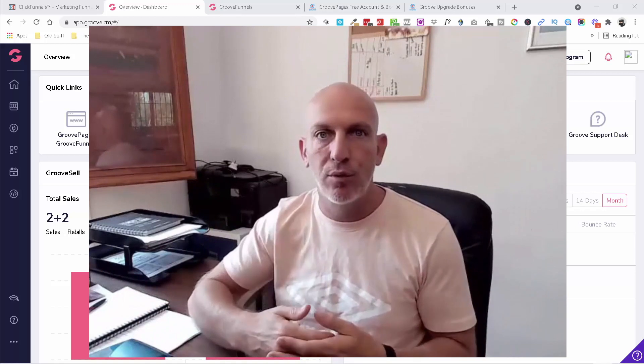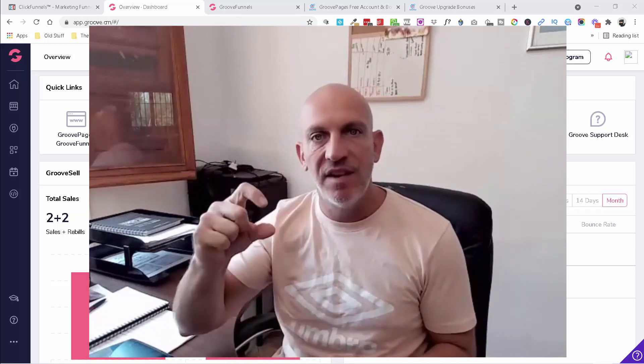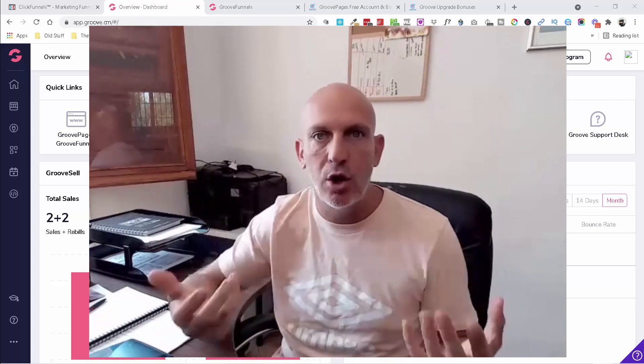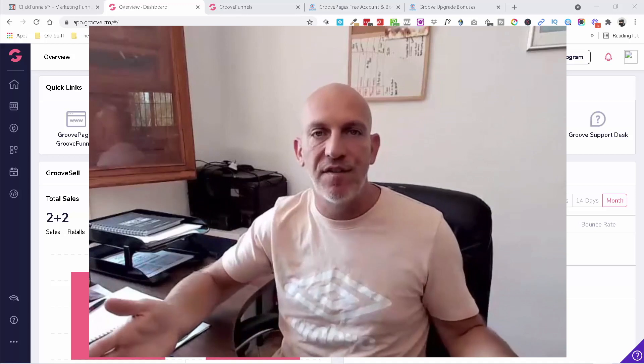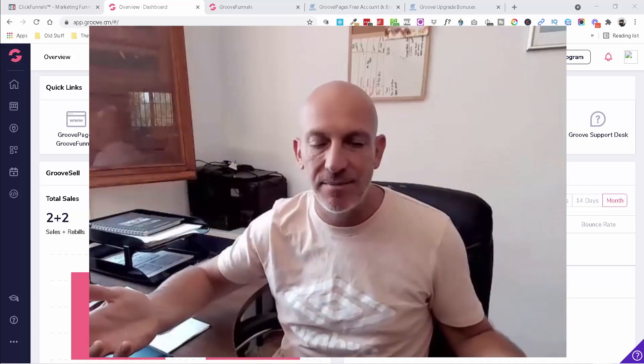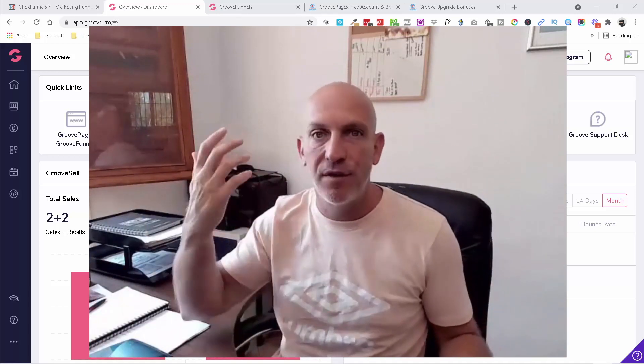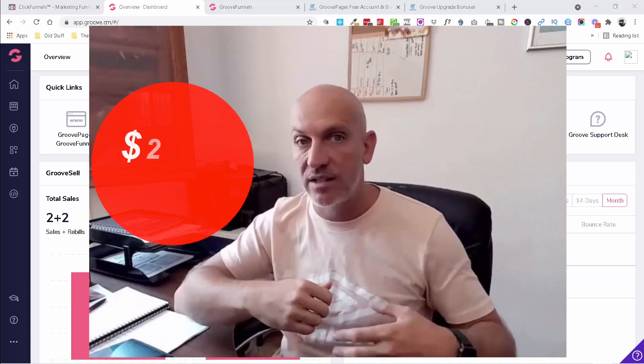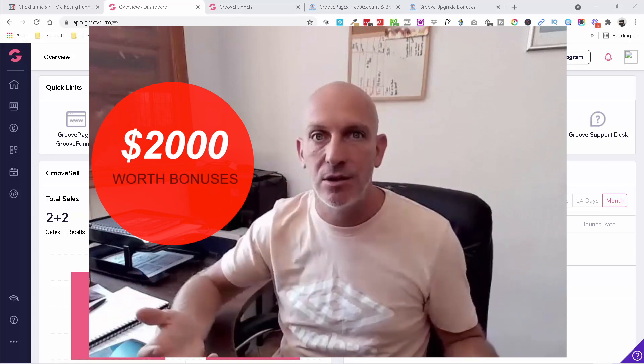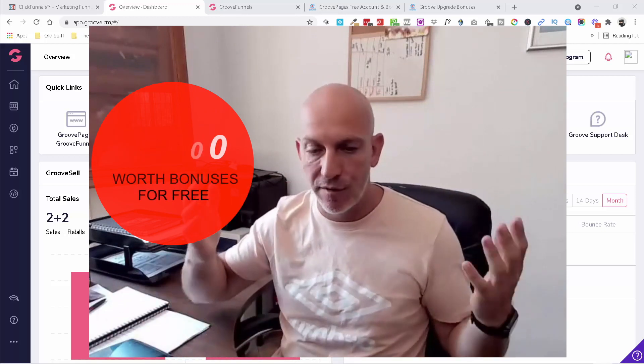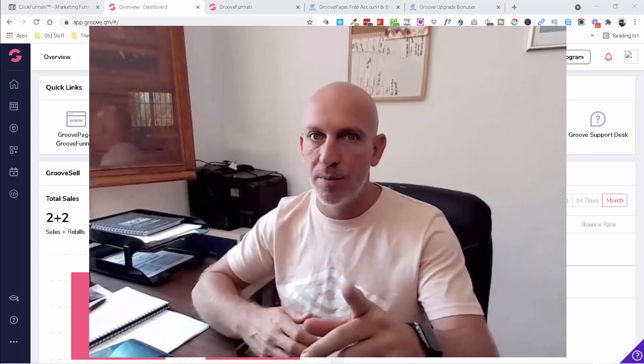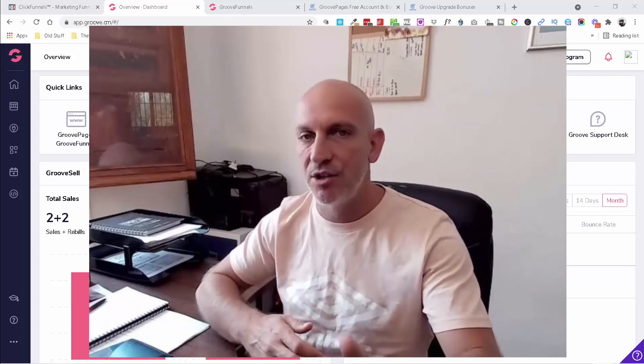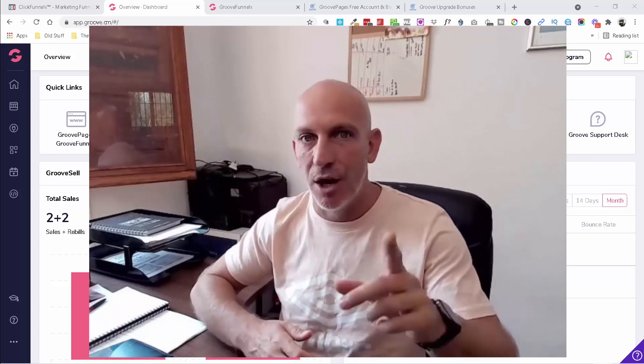Just two or three very short little videos with great content to create your very first lead magnet or your next lead magnet. And also if you hold on to the end, I'll give you access to my $2,000 worth of free bonuses just for registering for a free account. And I'll also talk to you about my additional six grand's worth of bonuses. So cue the intro.